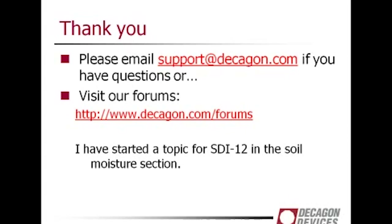Question: what sensors are available from Decagon and what are the applications for each? Our current SDI-12 sensors are soil moisture sensors — they measure soil moisture and temperature, soil moisture and electrical conductivity and temperature. Our latest one measures water potential. They are all soil moisture sensors.